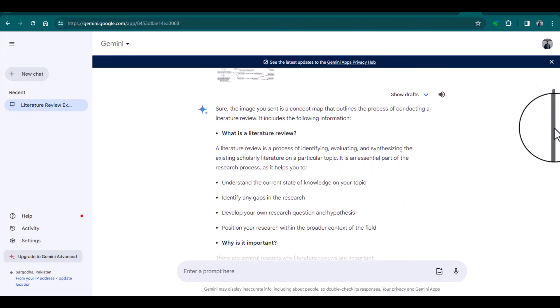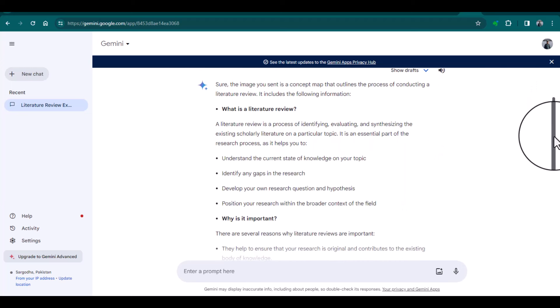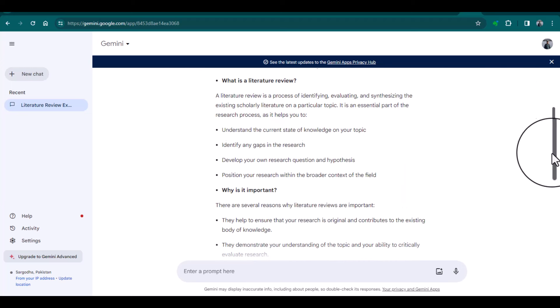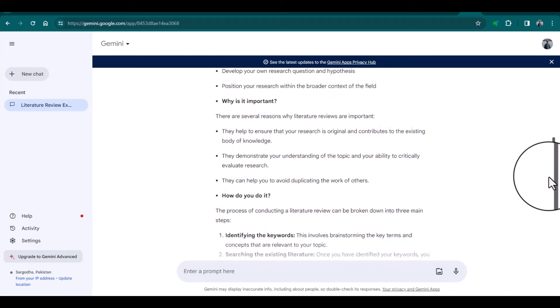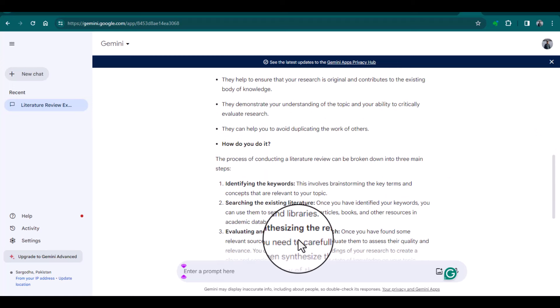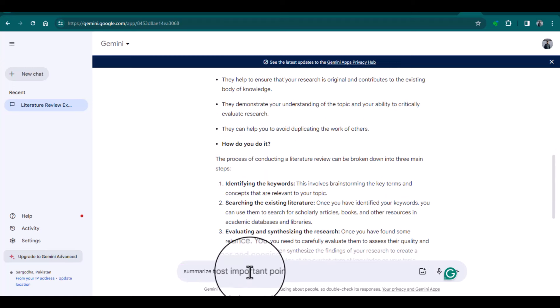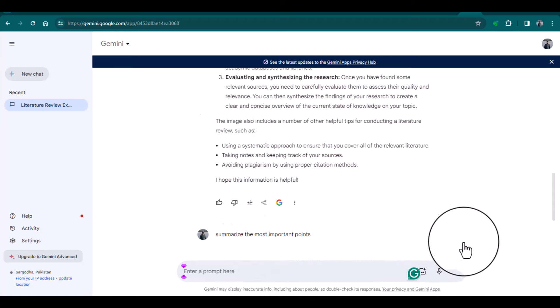you do it. Now I'm going to give another command: summarize the most important points. Gemini has now given